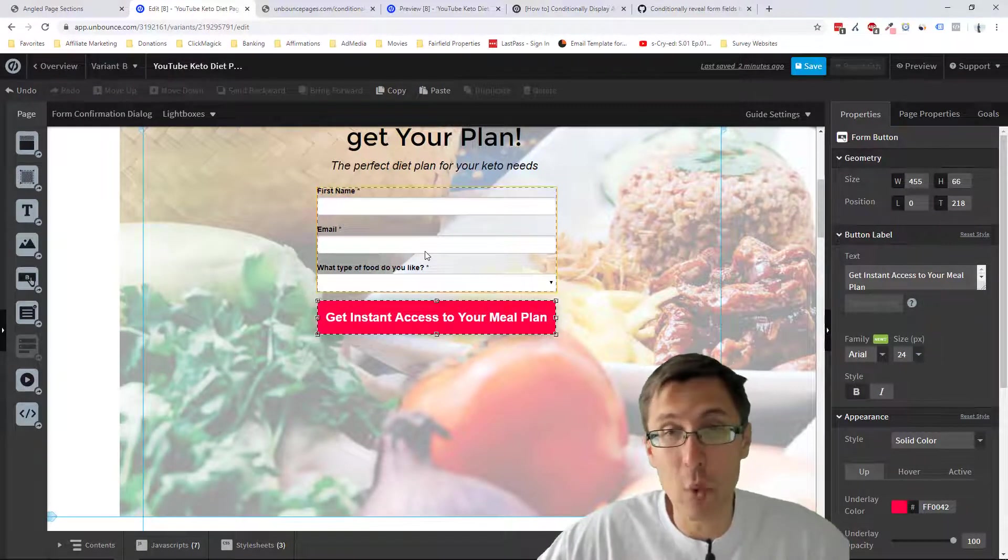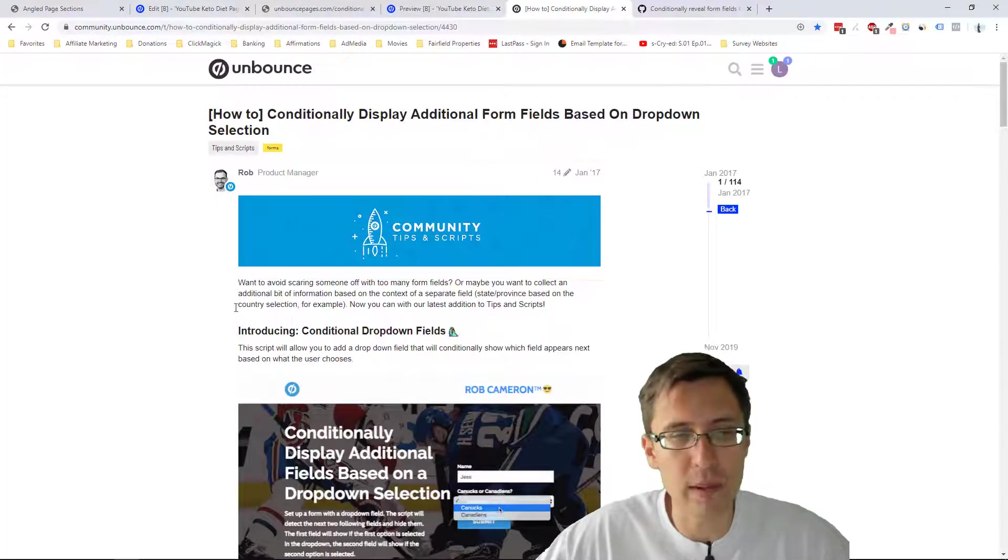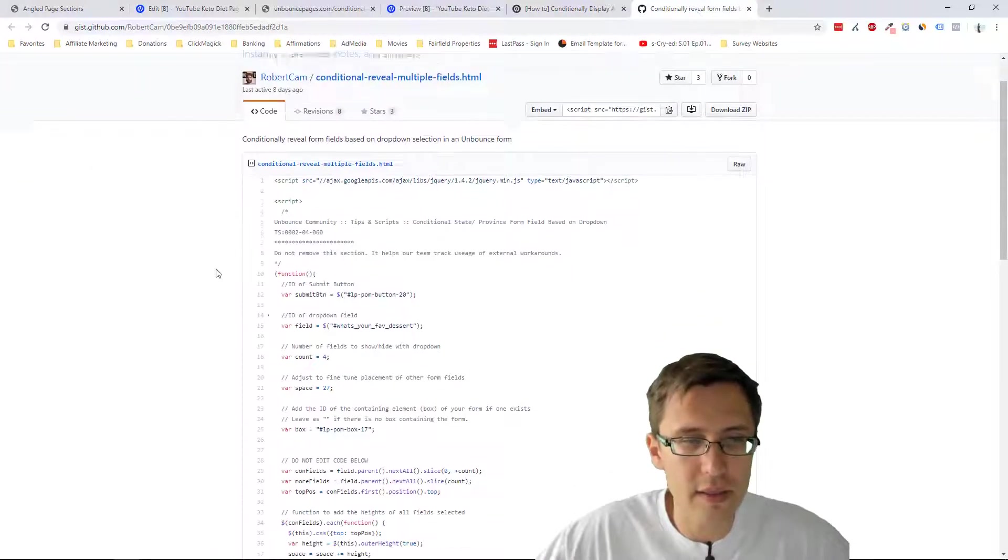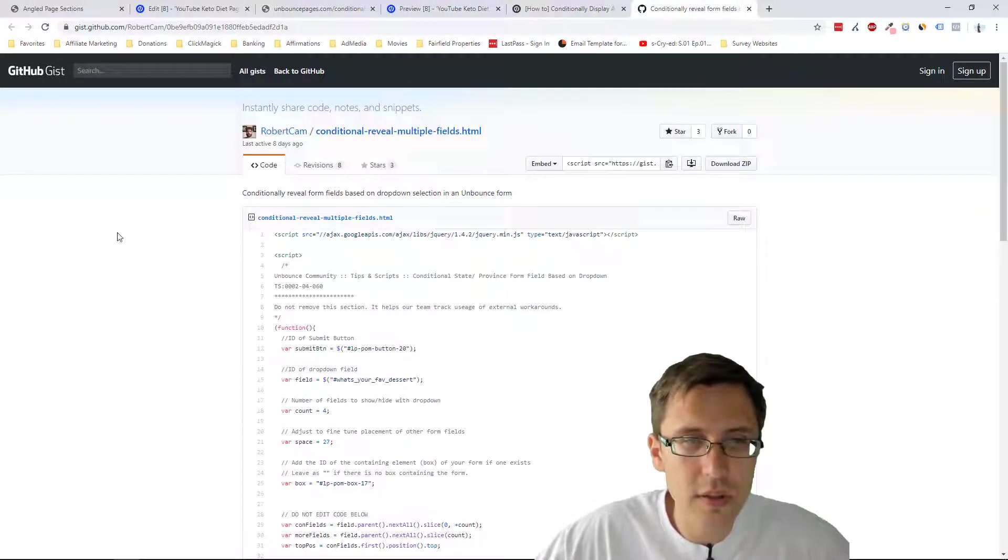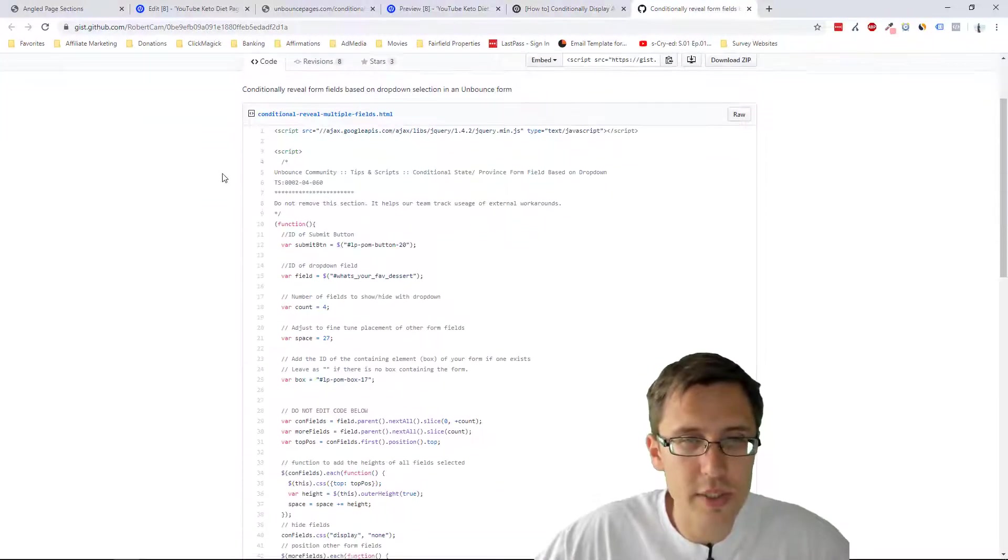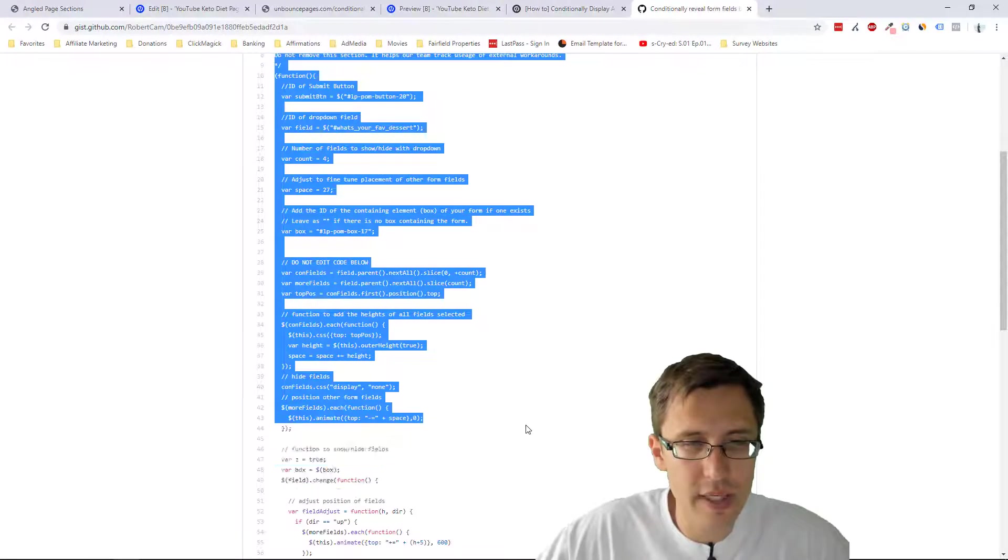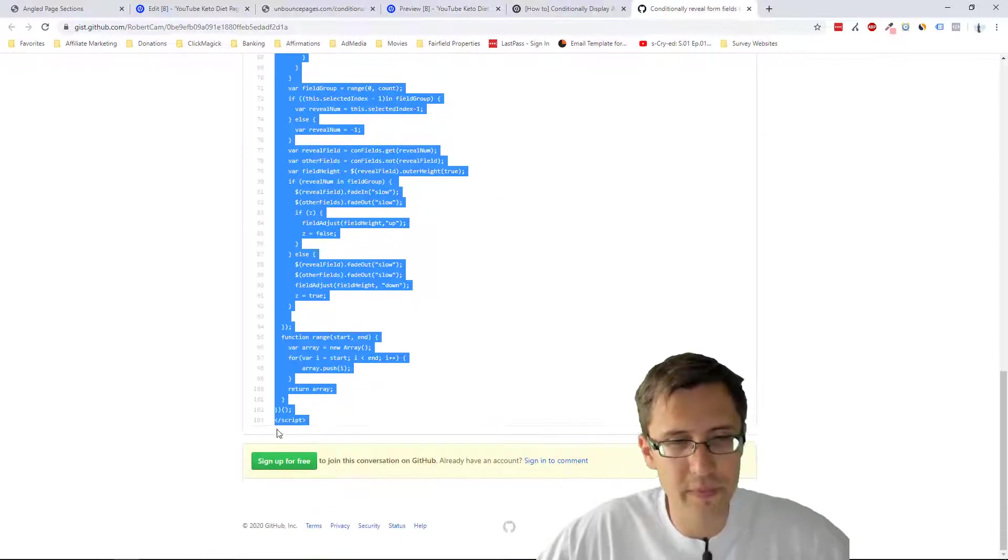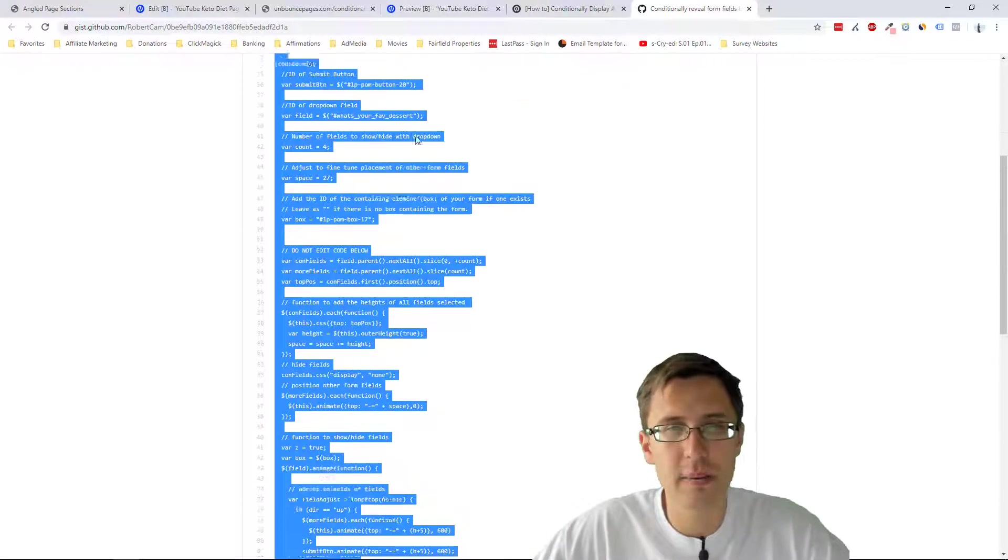So what do we do from here? Now that we've created the form, now we have to add the code. So the code is this one. Let me just make sure that's the right, looks right. So we're going to copy everything, everything here. Copy that.